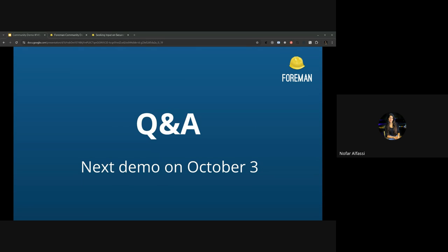Okay, I guess not. So this is all for today. Our next demo is scheduled for October 3rd. And if there are no questions, I would like to thank everyone for joining and of course for all the great job you were doing for the last release. So thanks everyone, see you all next time.